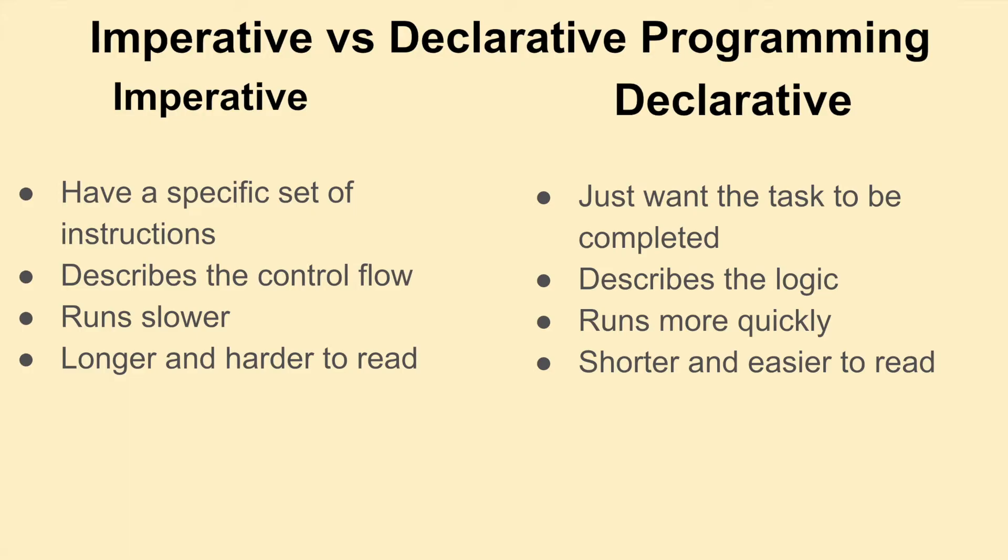Let's first go over the differences between imperative and declarative programming. Imperative programming has a specific set of instructions. You tell the program to do something in a specific way and that way it describes the specific control flow.